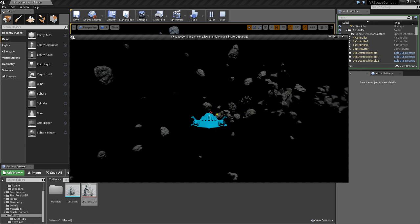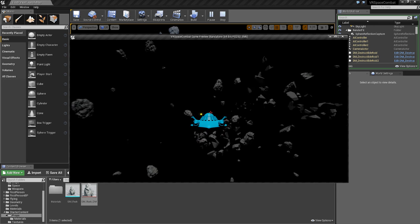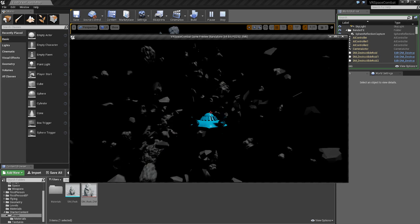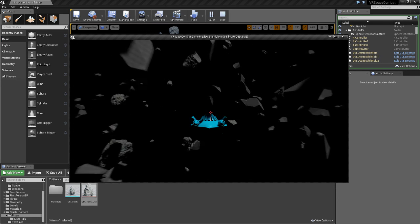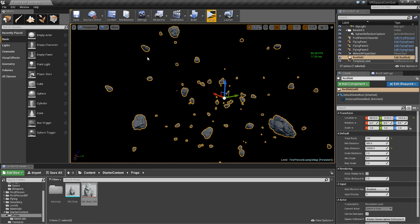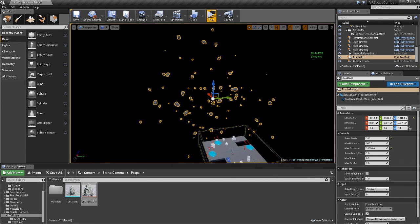Now if this works it should make a destructible asteroid that explodes when we shoot. Yep — we can blow up these asteroids and fly through them, knocking them around. I hope you enjoyed this video on destructible asteroids. In the next one we'll make missiles that can target the asteroids, fire at them, track them, and blow them up. Hope you enjoyed and I'll see you next time.